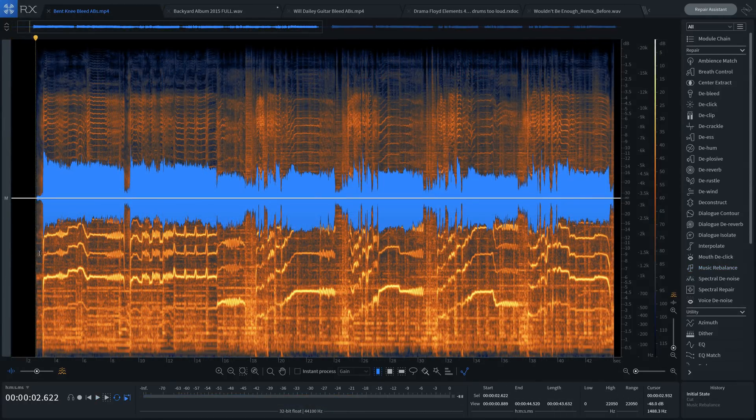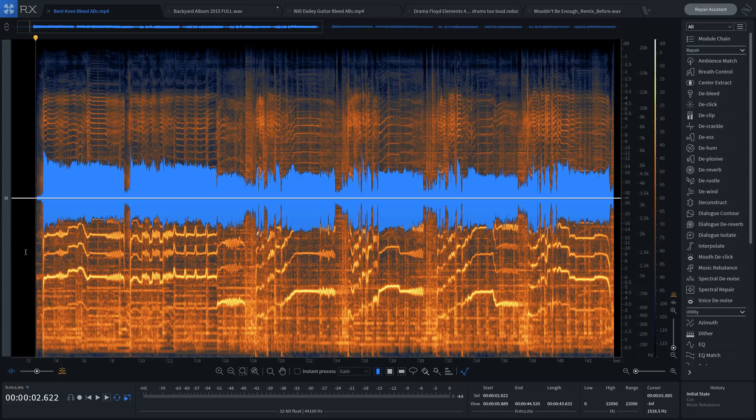You can also remove instrument bleed from live off-the-floor vocal recordings, like in this example.